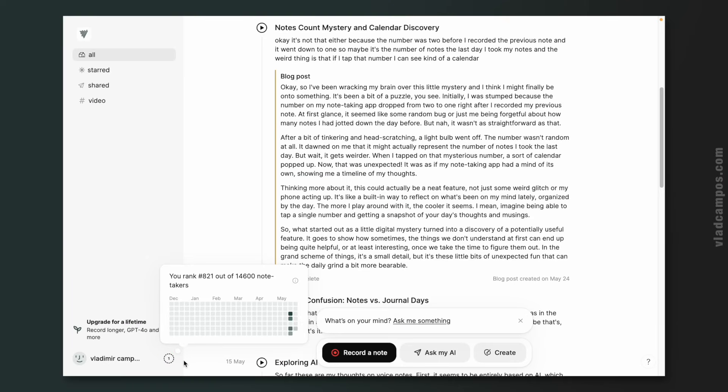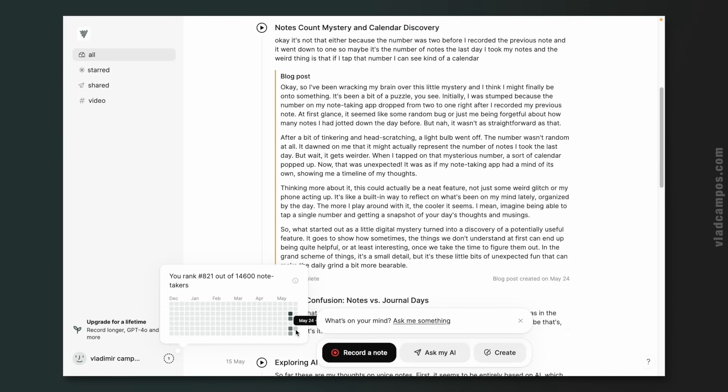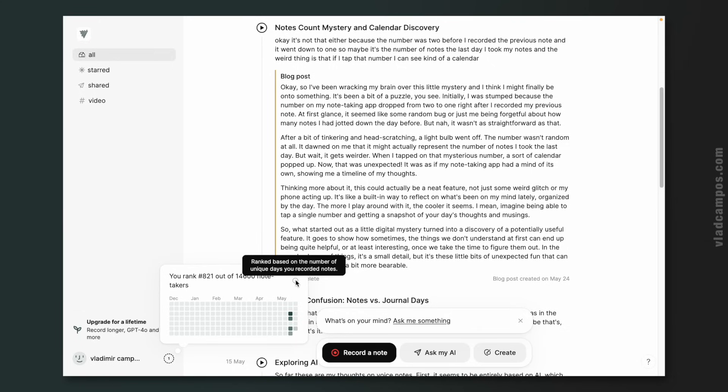Obviously it's not the number of notes — I have more than one note. I think this is a streak: when I recorded two or three days in a row, this number increased. And here we also have our notes, the days we took the notes. Unfortunately there's no way to click on them. If you hover the mouse, it says ranked based on the number of unique days you recorded notes. So I am 821 out of 14,600 note takers. I don't really like this kind of competition, but if you're into it, there it is.